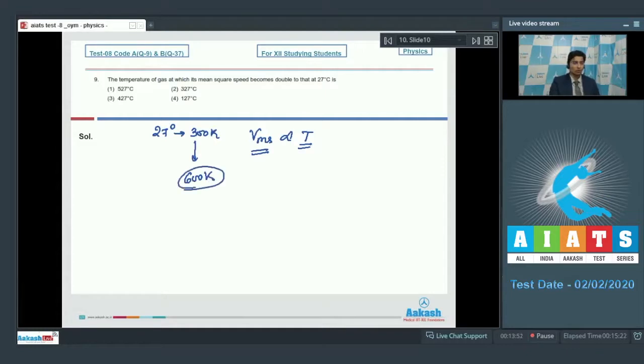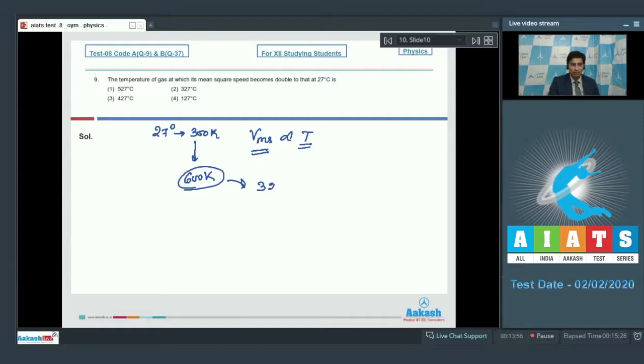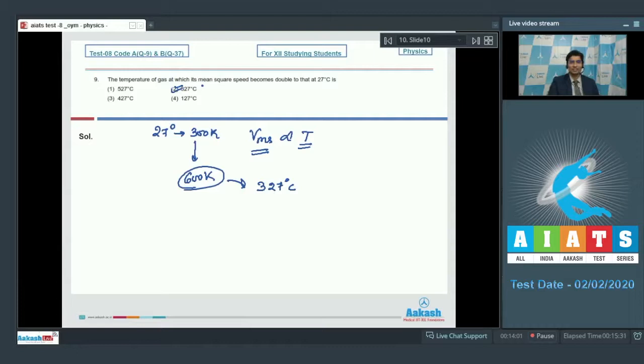Therefore, the final temperature should be 600 Kelvin which in degree Celsius is 327 degrees Celsius and hence option number 2 is the correct answer.